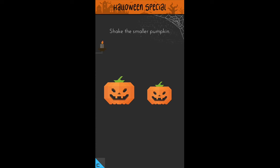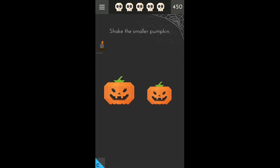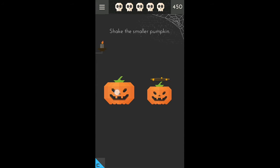Shake the smaller pumpkin. So what we will do is hold the bigger pumpkin and shake our phone like that.